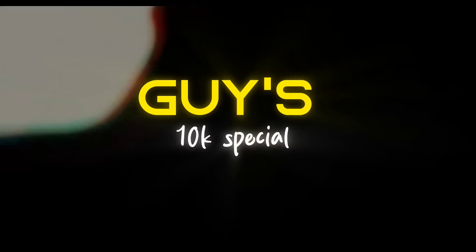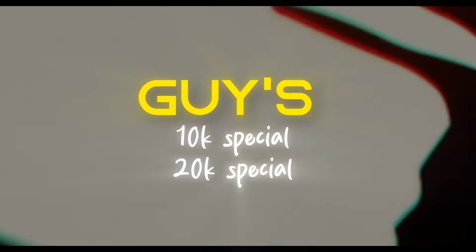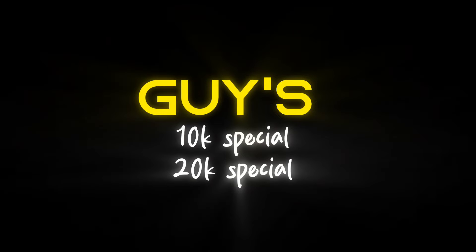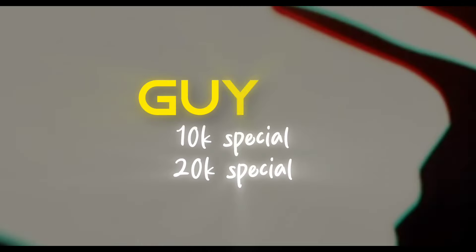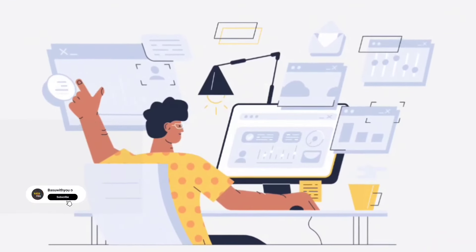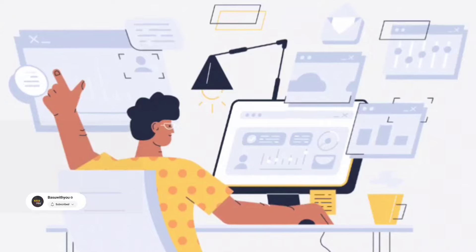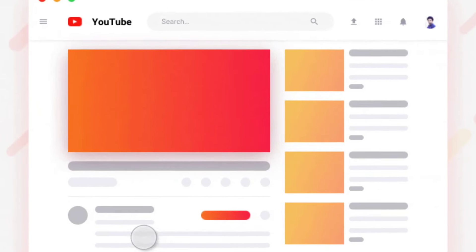This is a 10k special video or a 20k special video. If you want to add a simple method, you can add a video in the previous video. In the description link.